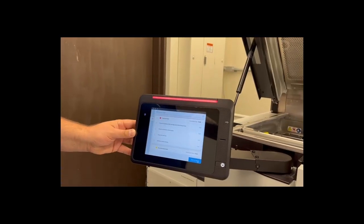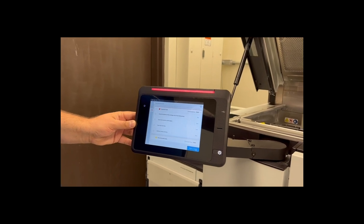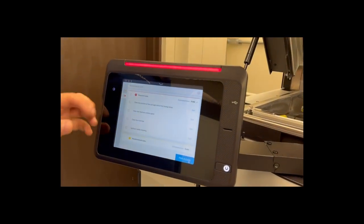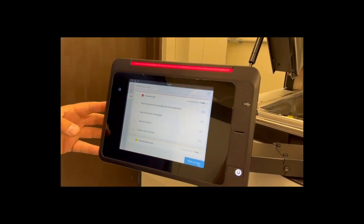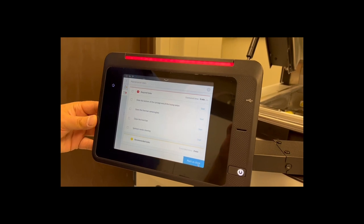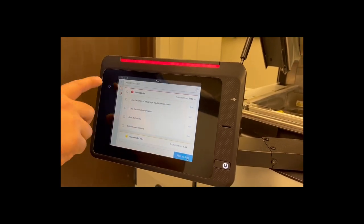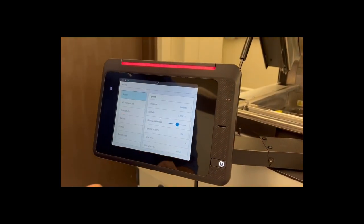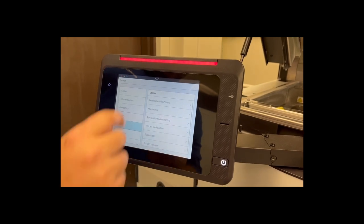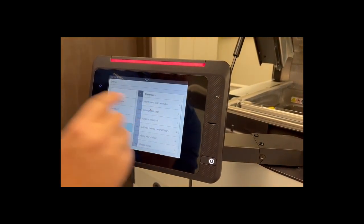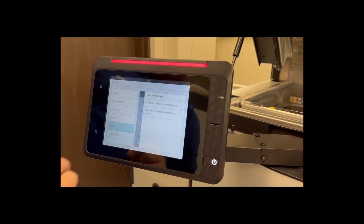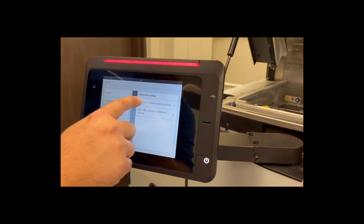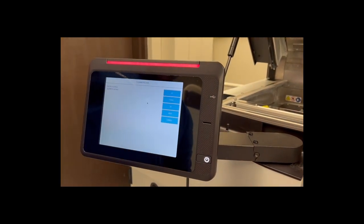So the next task on the list is to clean the bottom of the carriage and the fusing lamps. HP recommends that you turn the printer off to do this, however there's an alternate way of doing it through the menu. We can go over into the Settings, Utilities, Maintenance, Clean Print Carriage, and we're going to move the print carriage to the clean position.